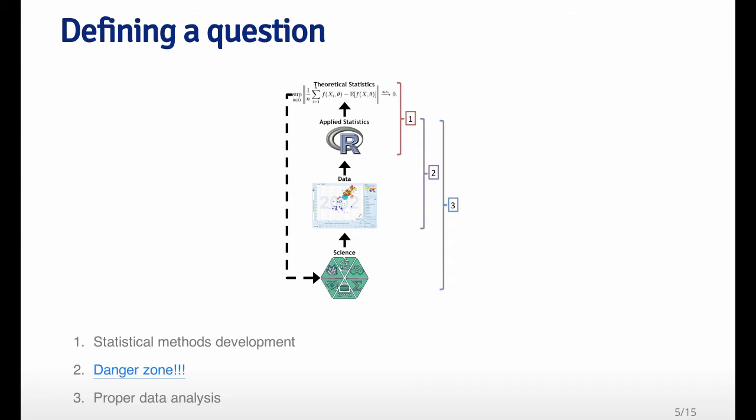The science, generally speaking, will determine what type of question you're interested in asking. And that will lead you to the data, which may lead you to applied statistics, which you use to analyze the data. And if you get really ambitious, you might want to think of some theoretical statistics that will generalize the methods that you apply to all different types of data. The part that's in the red bracket, that's number one, that's typically referred to as statistical methods development.